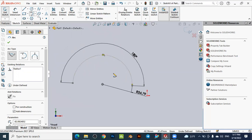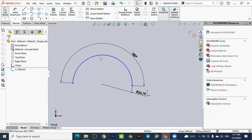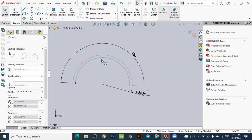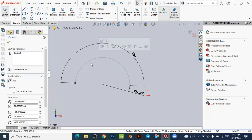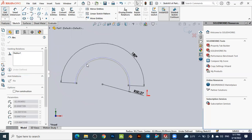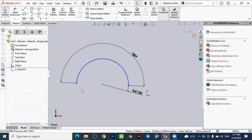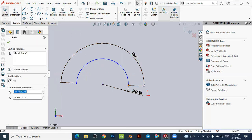Press Escape to exit the arc command. The arc turns blue, indicating you have exited the command. You can see the arc with its dimensions. To adjust the dimensions, you can interact with the values shown. The arc has three key points: the starting point, the center point, and the end point. If you click on any of these points, the x and y coordinates of that point are displayed.